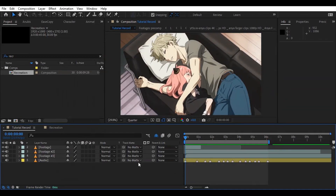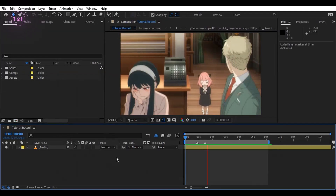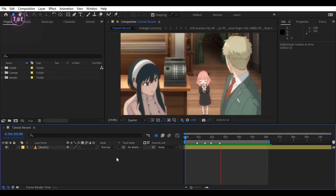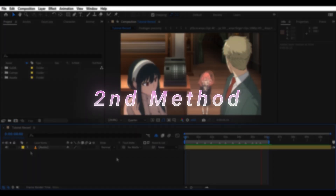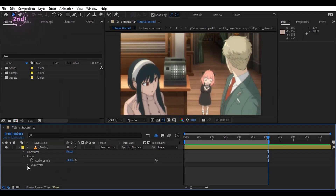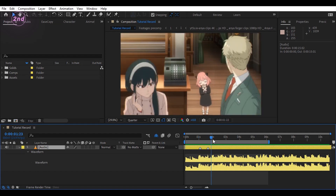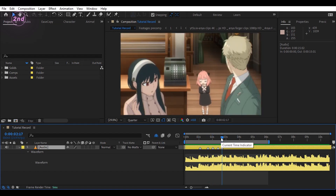Let's start by finding the beats that we will sync our footage with. There are several ways to do this. First method: listen to the beats and manually add markers according to the rhythm. Second method: open the audio waveform and use the graph to add markers at its significant points.